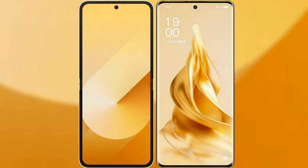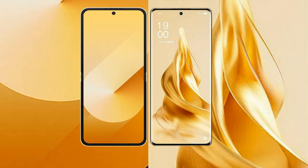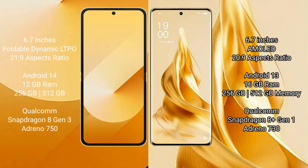I will compare the new Samsung Galaxy Z Flip 6 with Oppo Reno 9 Pro Plus. Samsung Galaxy Z Flip 6 comes with a 6.7-inch foldable dynamic LTPO AMOLED display, and Oppo Reno 9 Pro Plus comes with a 6.7-inch AMOLED display.